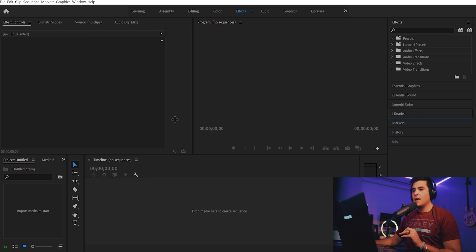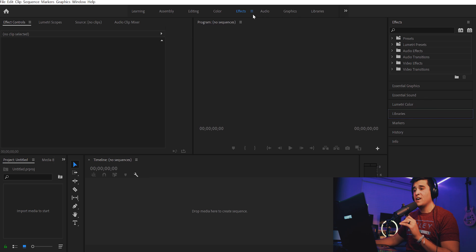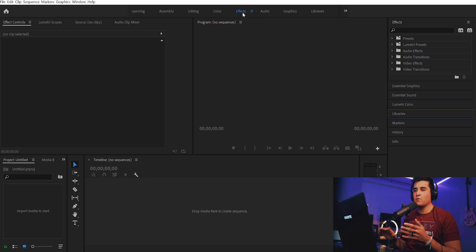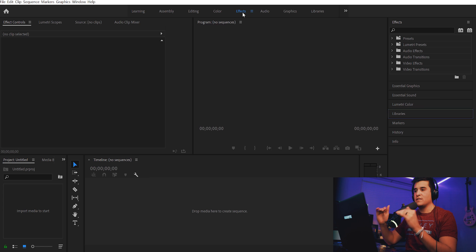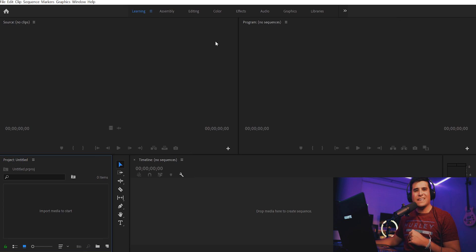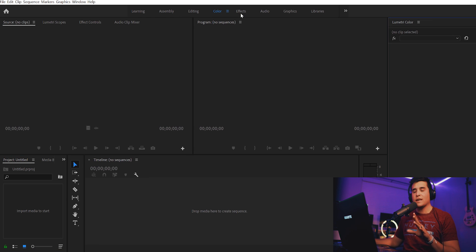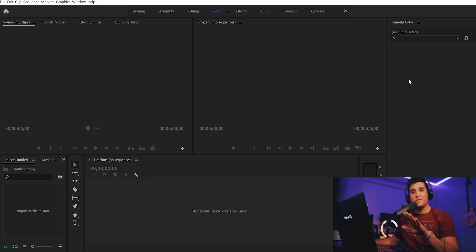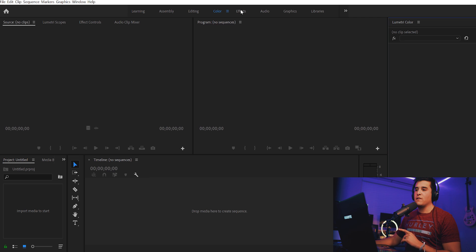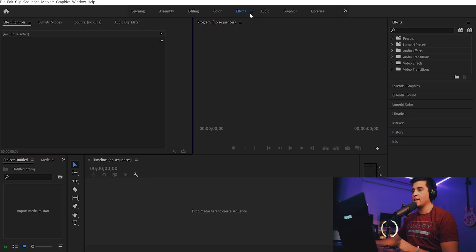That'll open up your new project. The first thing you want to do is make sure you're on the Effects workspace up top where your workspace options are. The Effects panel looks the most like After Effects and the workflow is kind of a combination of After Effects and Sony Vegas, which is why I love it. By default it might be on Learning when you first open Premiere, so just click Effects. I do swap to the Color workspace when I'm doing color grading.